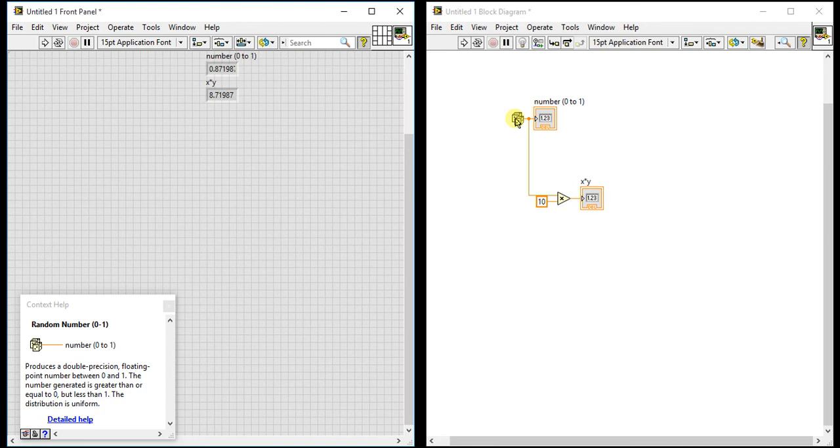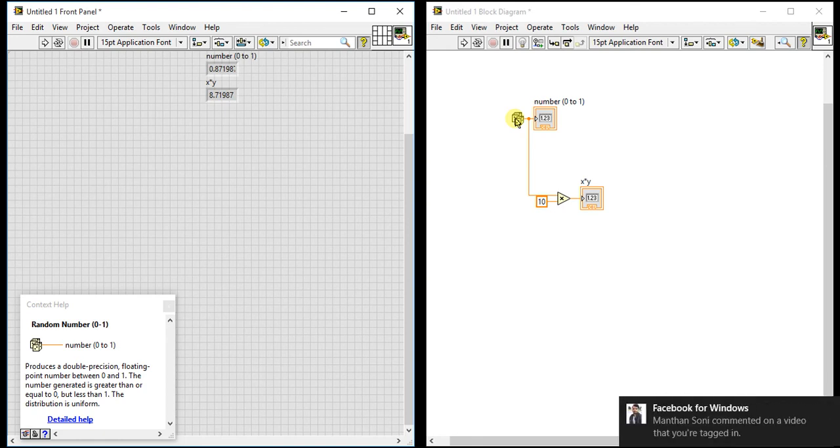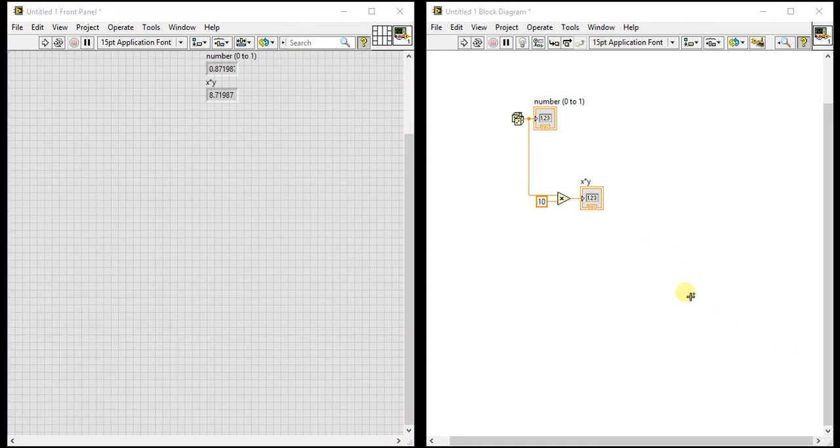You can use it in for loops so it generates a new number each iteration. This is the basic random number generator functionality that you can directly use in LabVIEW. Thanks for watching.